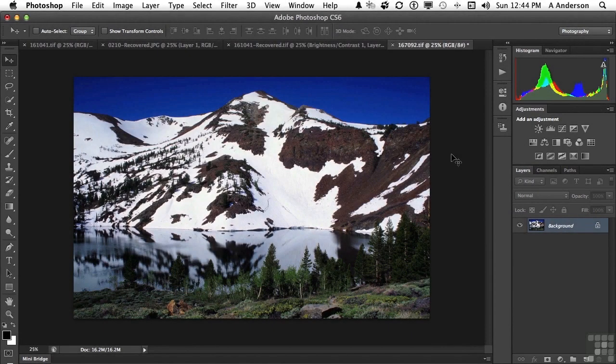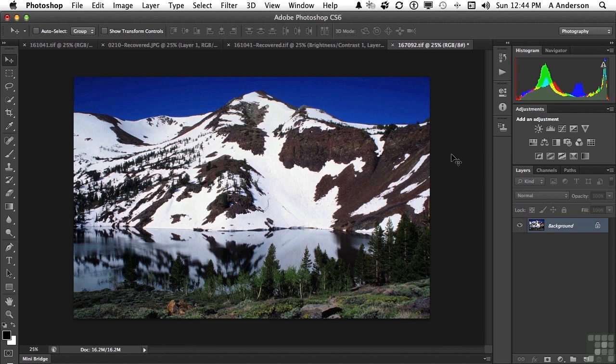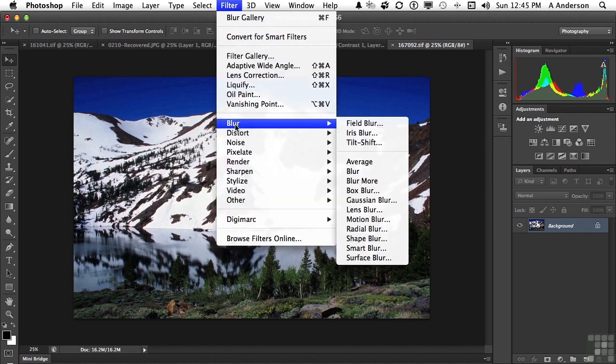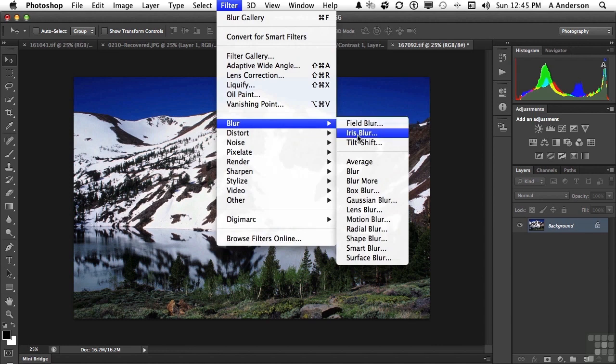You know, it might seem funny to people who are not professional photographers. They think we spend our entire lives trying to get everything sharply focused, that we would have a lot of filters on blurring. But blurring is, to me, just as much a part of photography as anything else. And one of the things I want to show you here is, under the word filter, under the word blur, we actually have three of them now. They're new. Field blur, iris blur, and tilt shift.